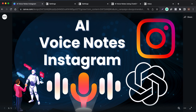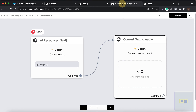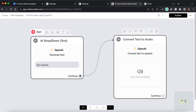In this video I'm going to explain how to send AI voice notes on Instagram. When a particular customer sends a message on Instagram, you can actually respond to those customers as a voice note using AI. Let me show how this actually works and how it is set up.